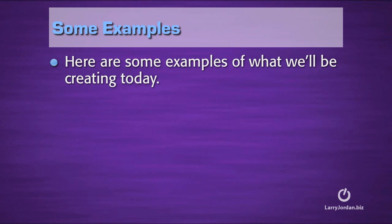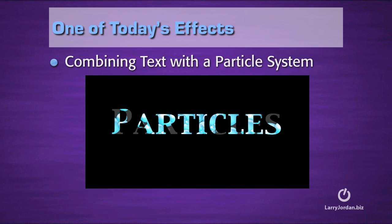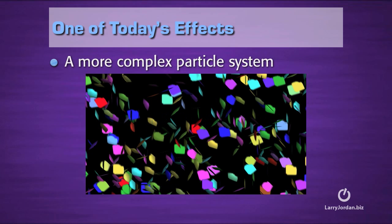Now, here's some examples of what we'll be creating today. We'll start with a very simple particle system. In this case, it could be smoke coming from a chimney, or we'll combine text with a particle system, or create a more complex particle system, in this case, confetti falling from the sky.